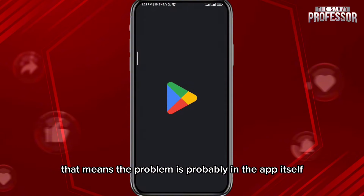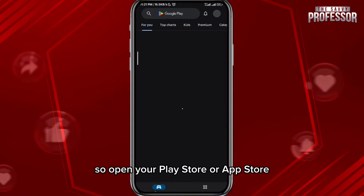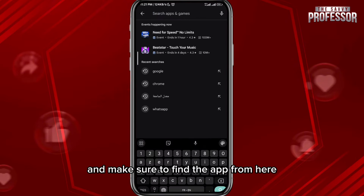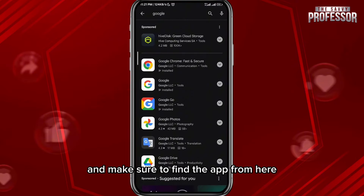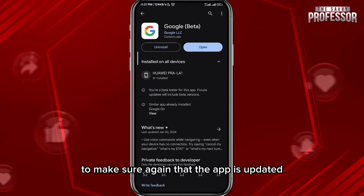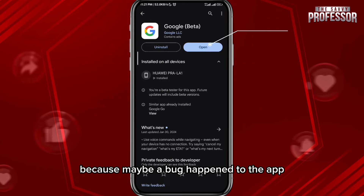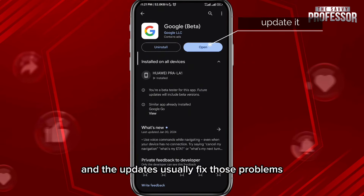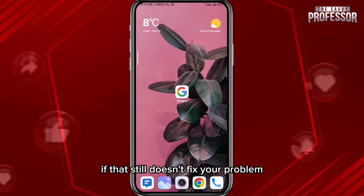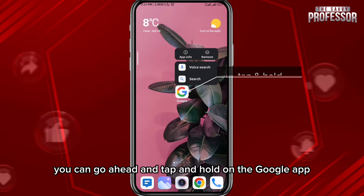If that doesn't solve your problem, the problem is probably in the app itself. Open your Play Store or App Store and find the app to make sure it is updated, because maybe a bug happened to the app and updates usually fix those problems.